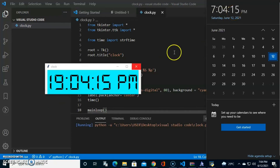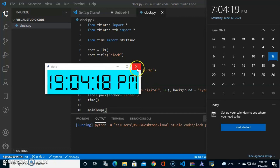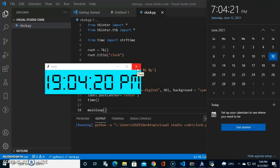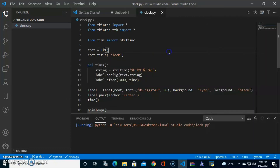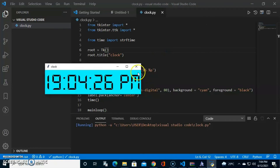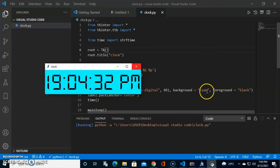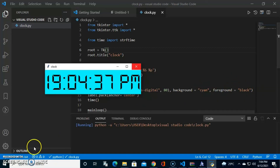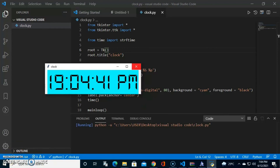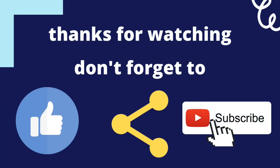It shows exactly the same time — 7:04:12 PM — and it also shows AM/PM. That's it, guys! Thank you for watching. This is how you create a simple clock using Python. You can also change the background and foreground colors. Don't forget to like, share, and subscribe!